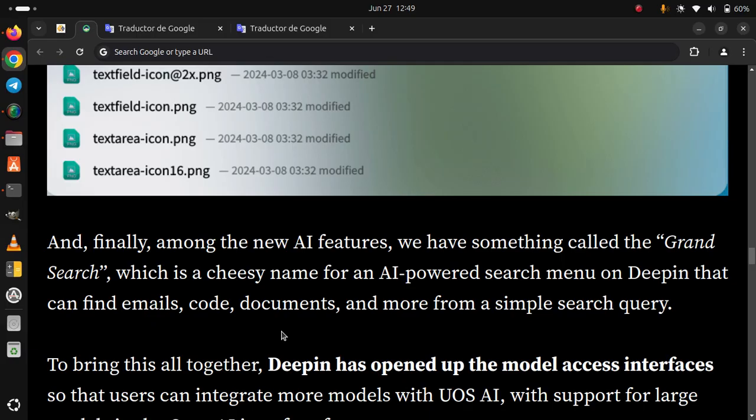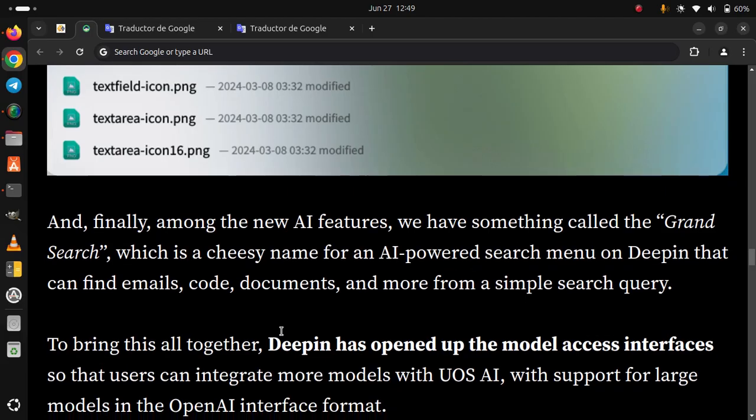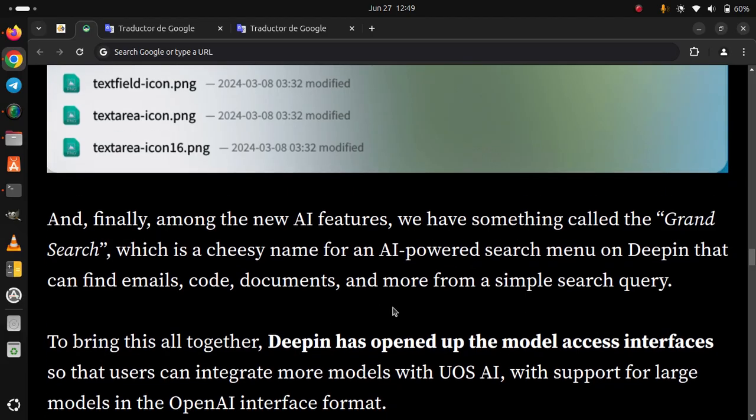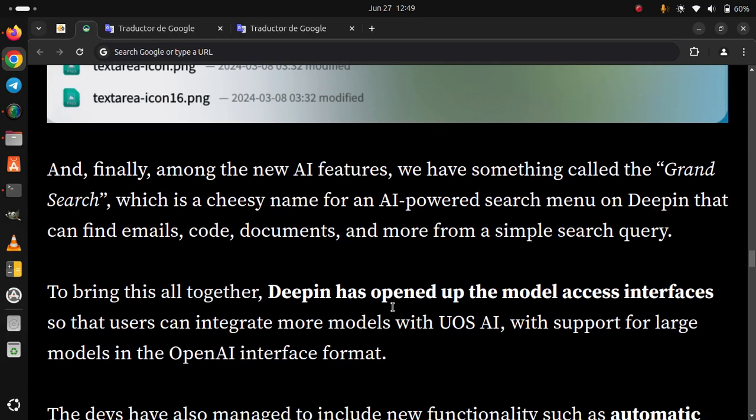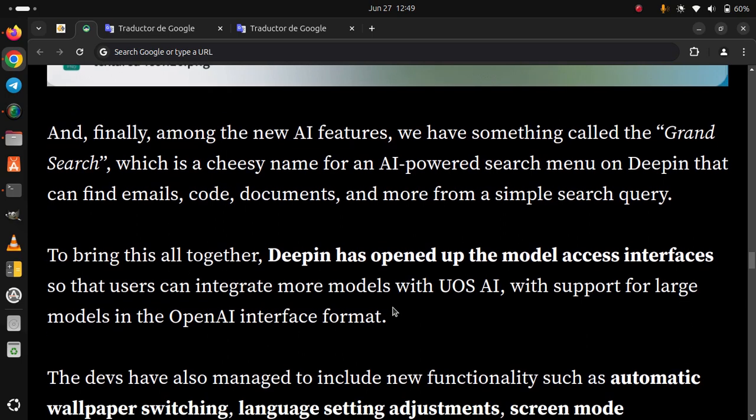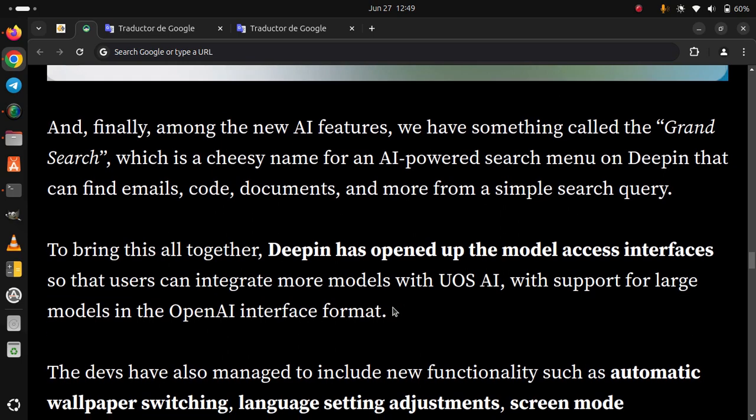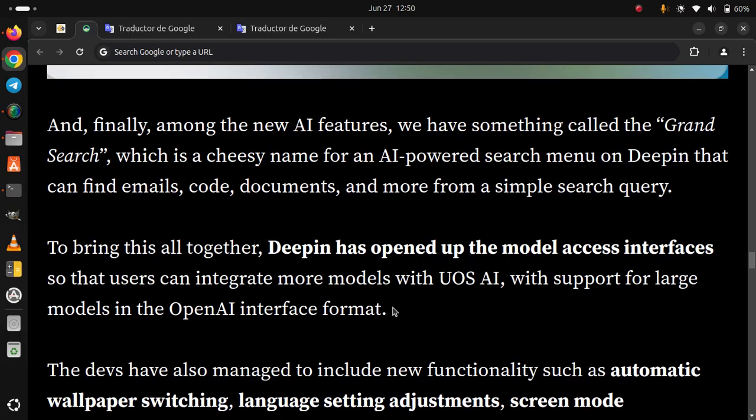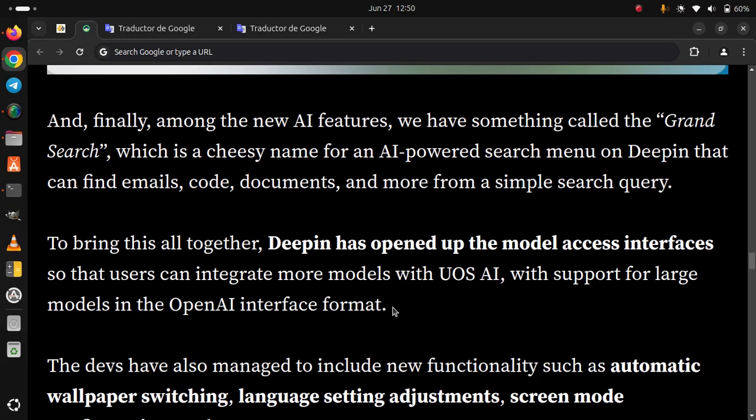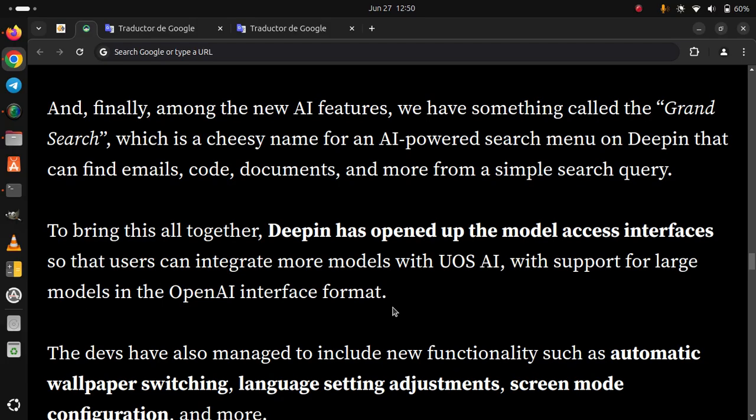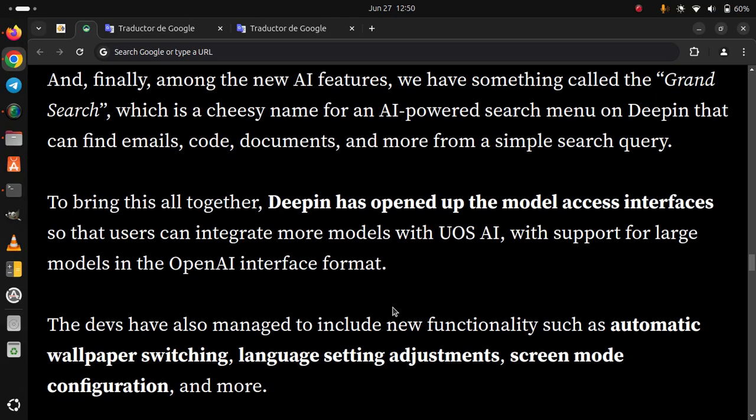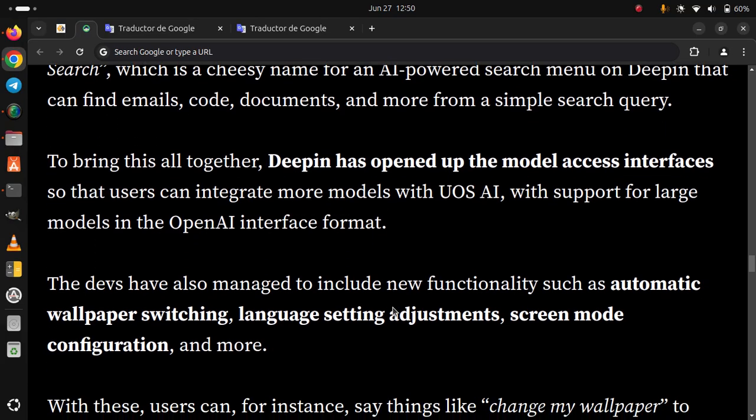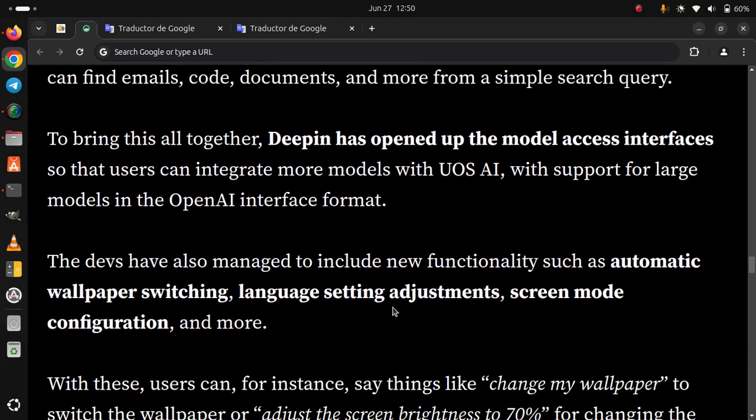To bring this all together, DeepIn has opened up the model access interfaces so that users can integrate more models with UOS AI, with support for large models in the OpenAI interface format. The devs have also managed to include new functionalities such as numeric, wallpaper switching, language setting adjustment, screen mode configuration, and more.